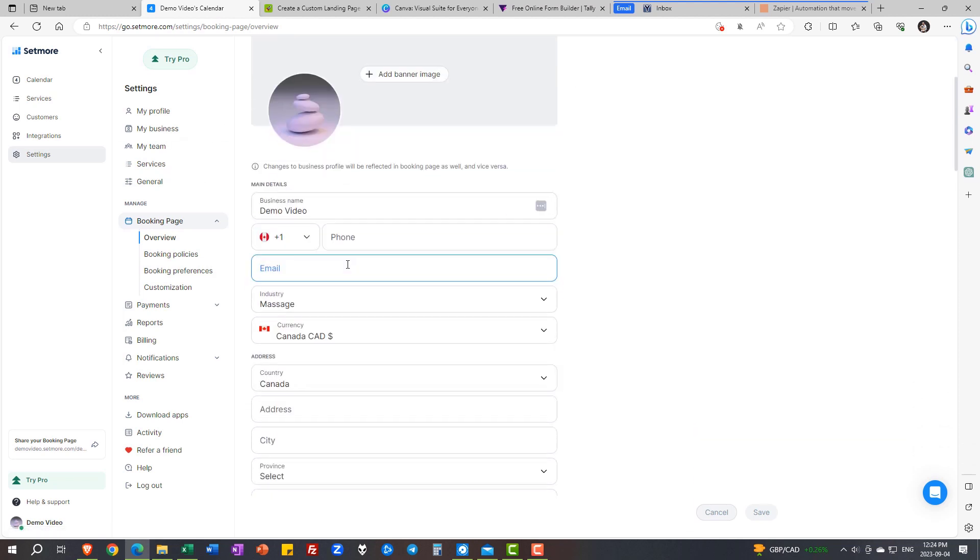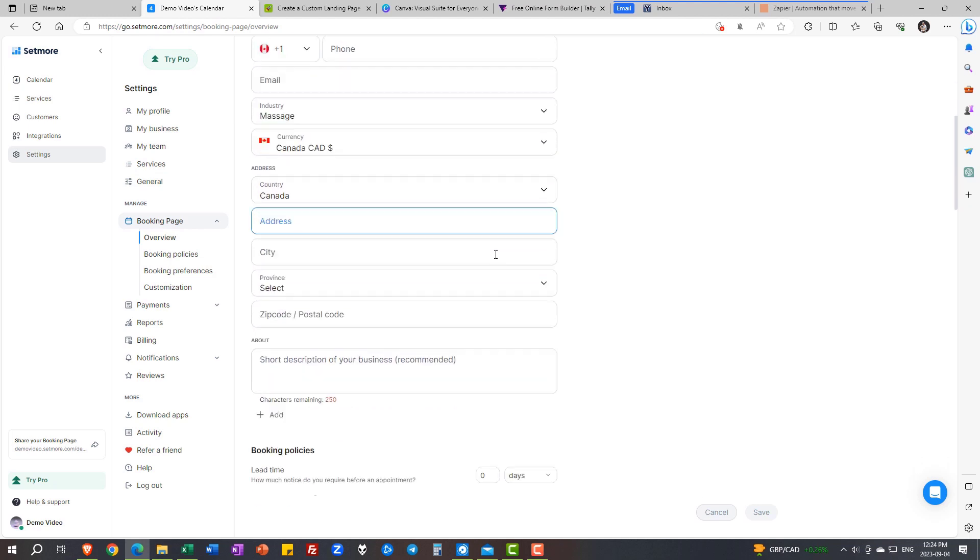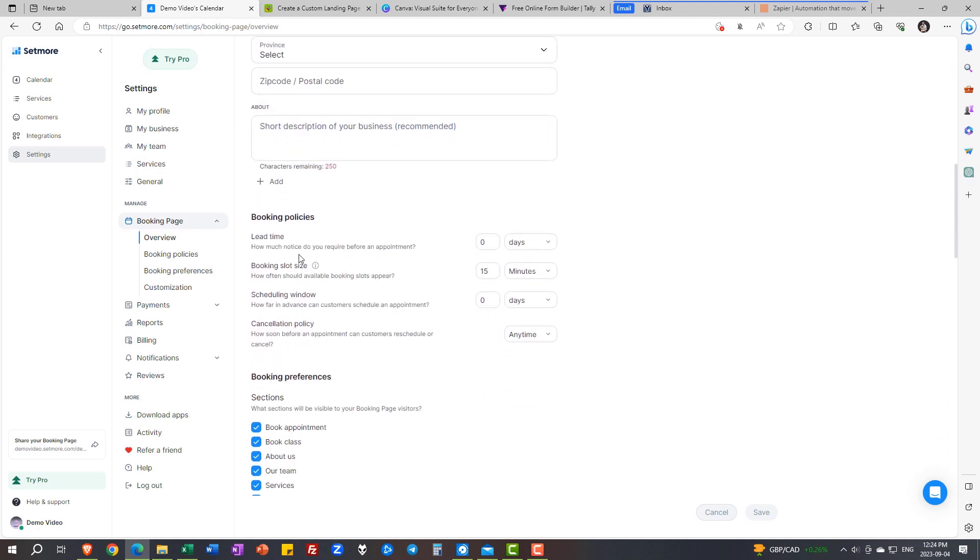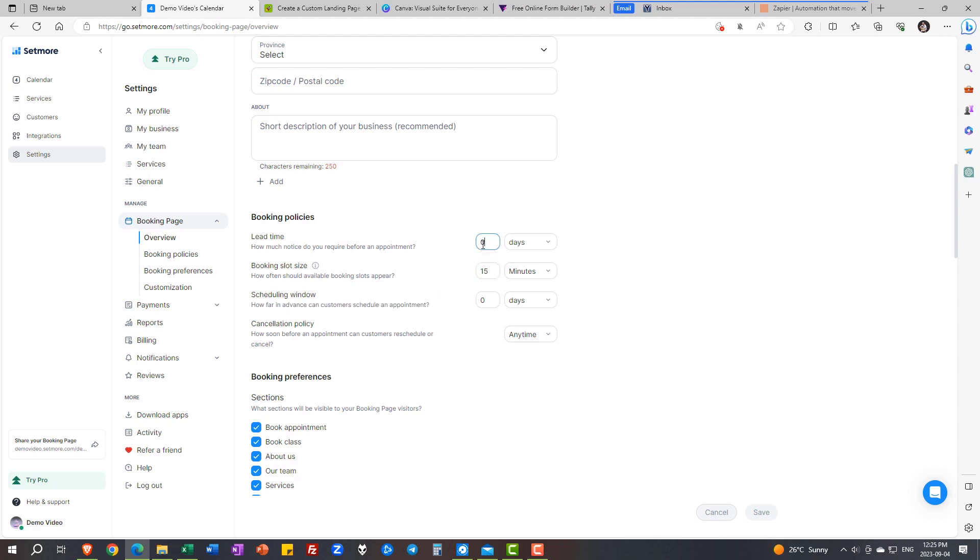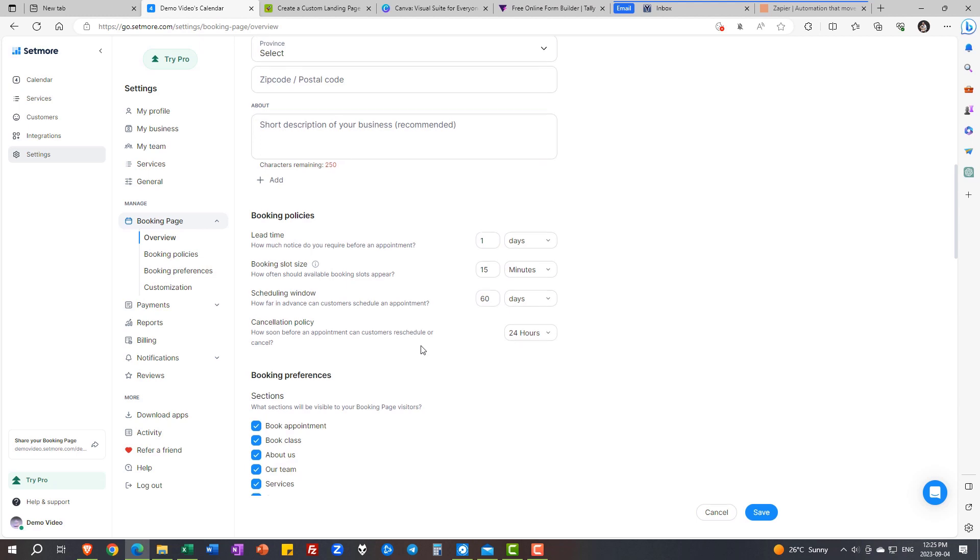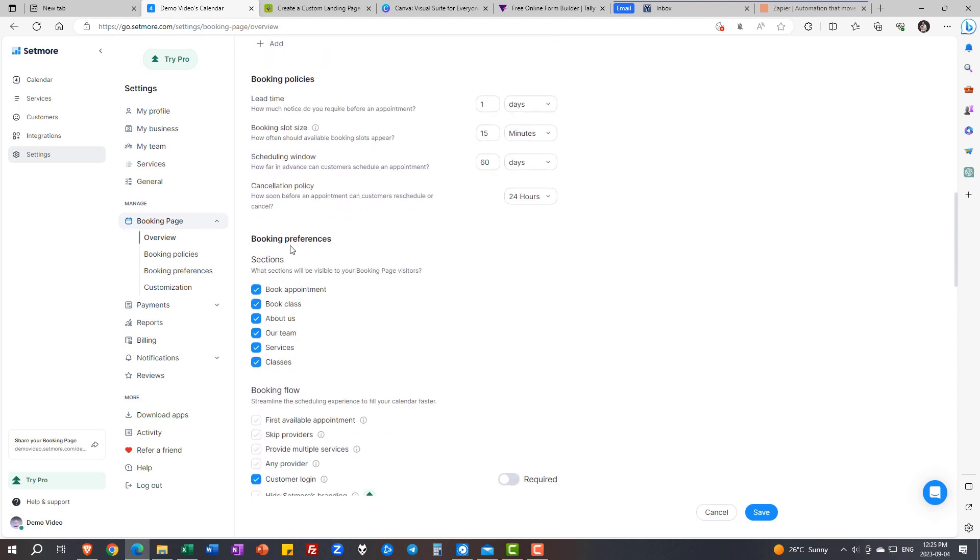Further, you can play around with what you want to display. Your booking policies are also flexible. How many days, hours, weeks do you want to allow your clients to book your appointment before the actual time? Or the scheduling window. Maybe you want to give six months of your open calendar for people to book your appointment in. Feel free. In my case, massage. Let's not have an appointment booked earlier than a day ahead. And I'm going to give them 60 days ahead of time to book their appointments. Cancellation policy is going to be 24 hours. And I'm going to make my booking page very simple.